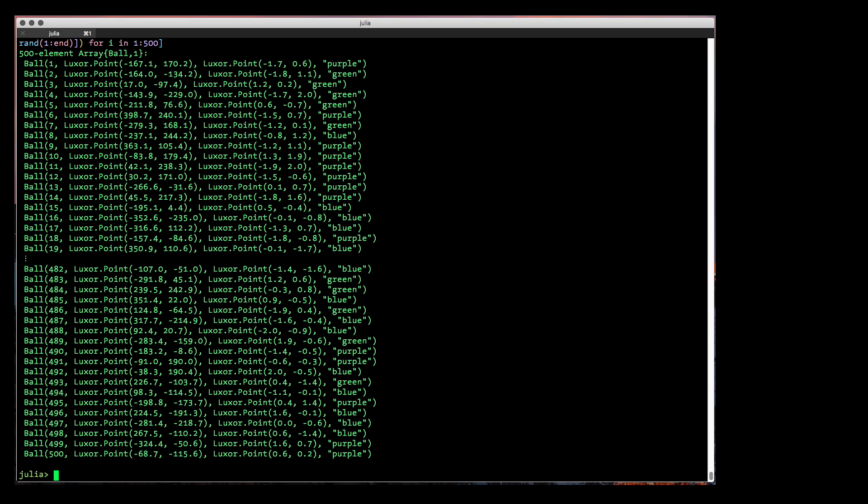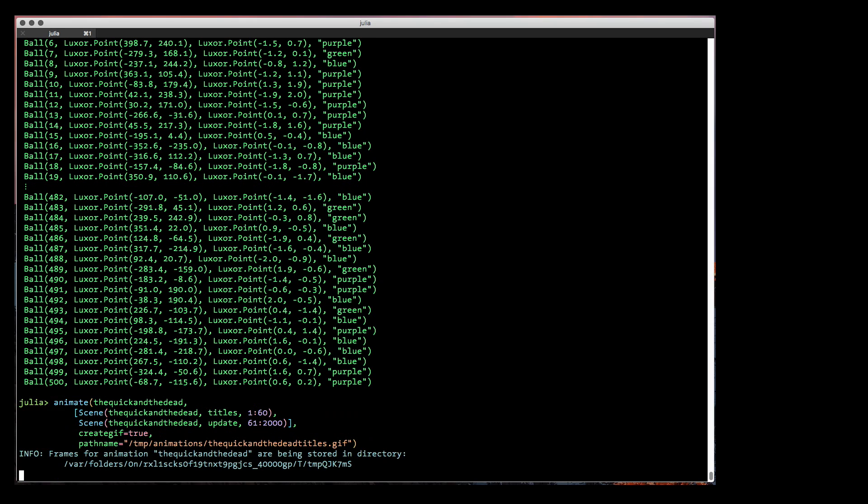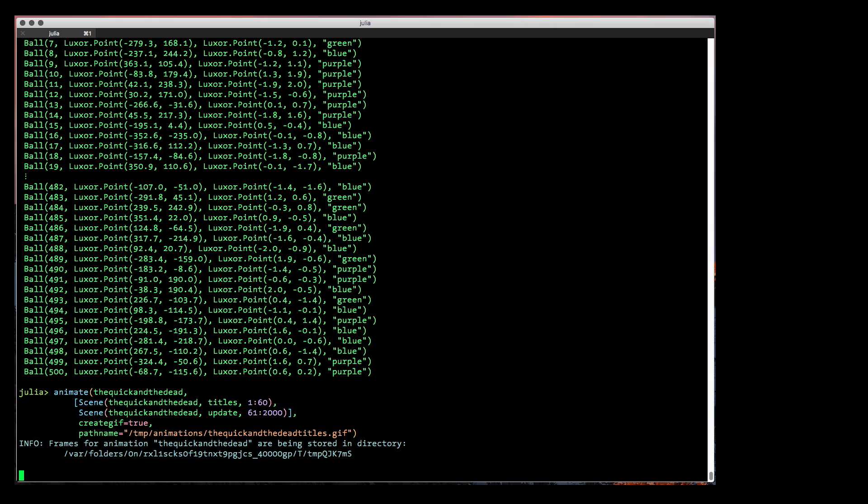And this time we provide two scenes to animate. The first runs the titles function for 60 frames. The second runs the update function for frames 61 and on.